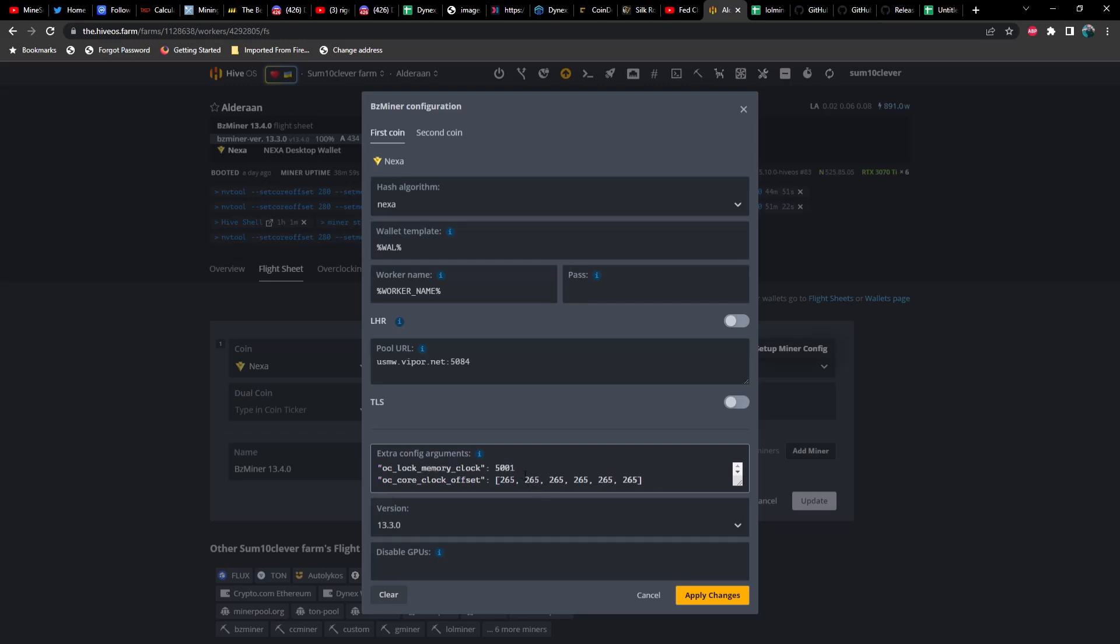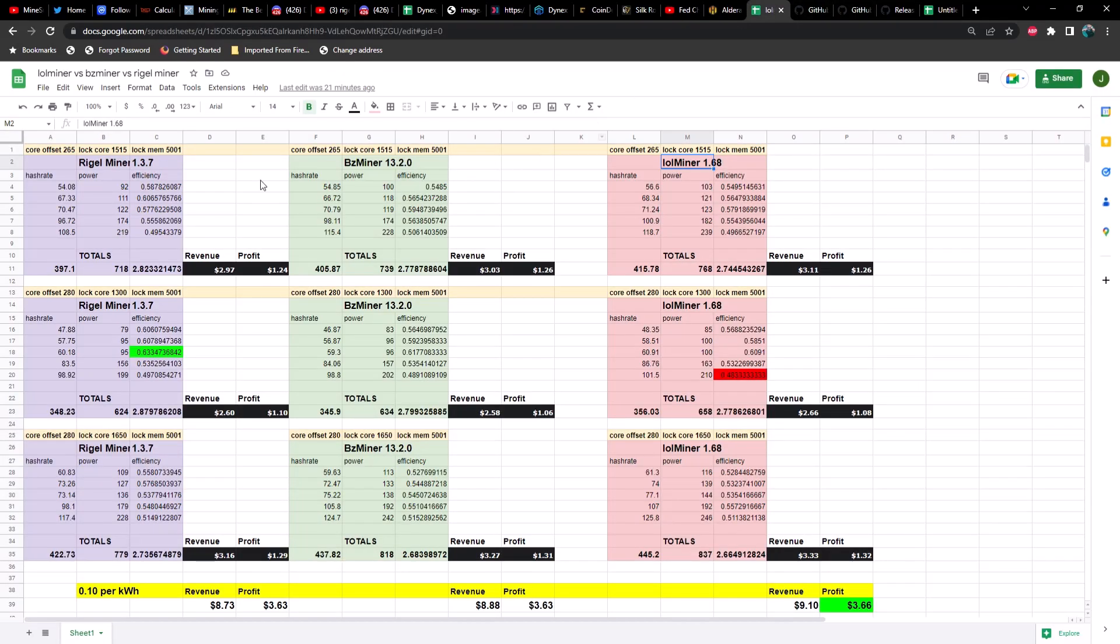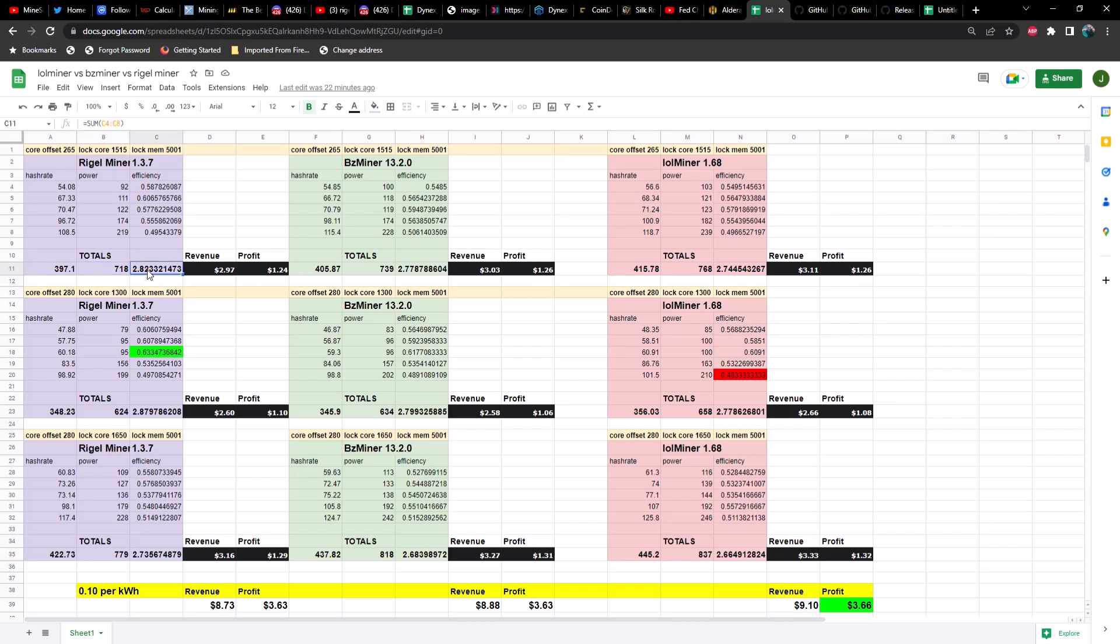Now, in previous tests we have three different overclock settings to see which ones perform the best, because you may not be using the most efficient - maybe you care about the most hash rate, or maybe you want to be somewhere in between. So in previous tests we did 265, 515, and 5001. Then we did 280 on the core offset, 1300 for the locked core, and the locked memory at 5001. And then the core offset at 280, locked core at 1650, and then locked memory at 5001. You can see we have total hash rate, total wattage, and total efficiency. The first card is a 3060 Ti, followed by a 3070, a 3070 Ti, a 3080, and then a 3080 Ti. Just keep that in mind as we go through these numbers.